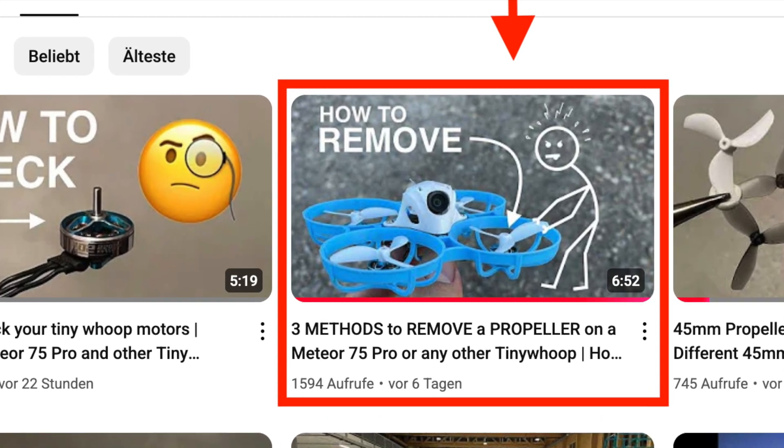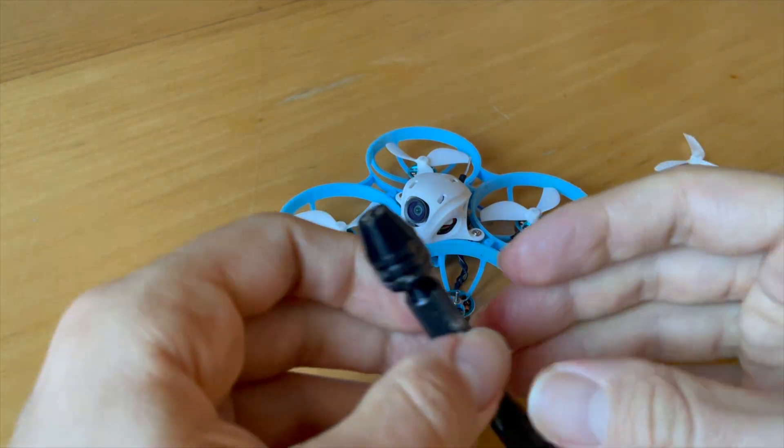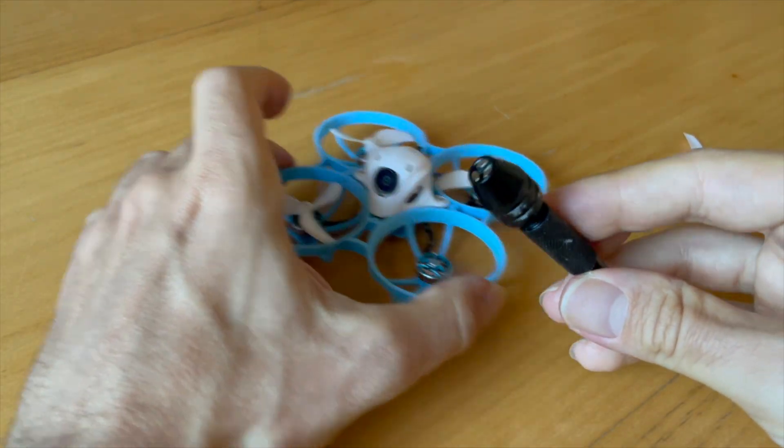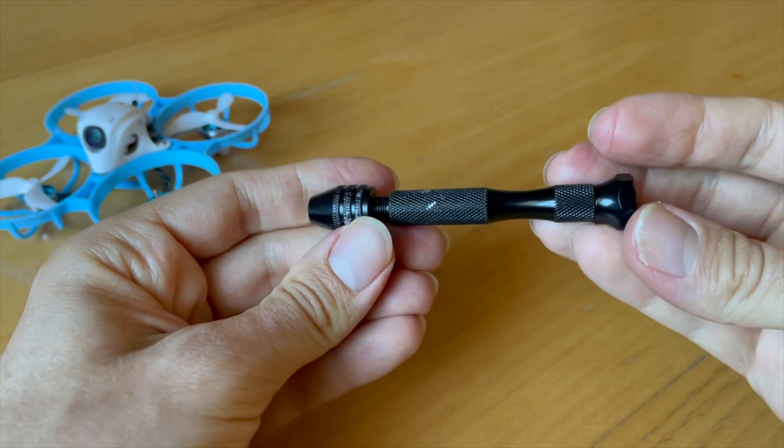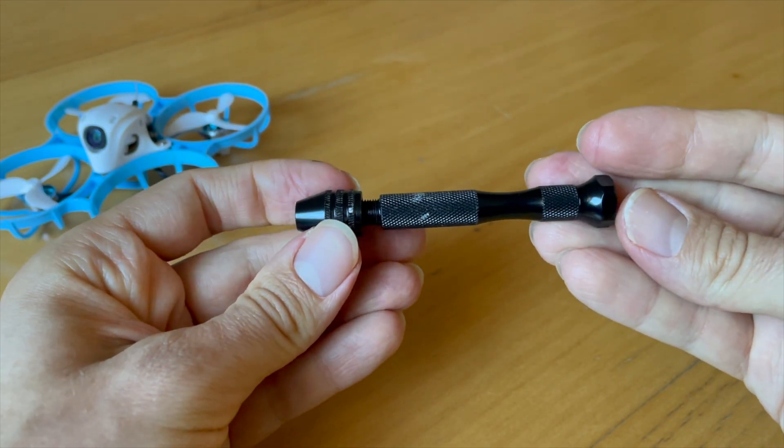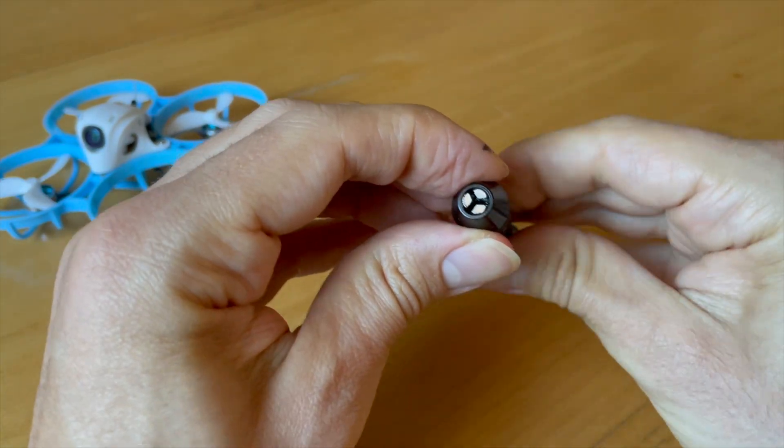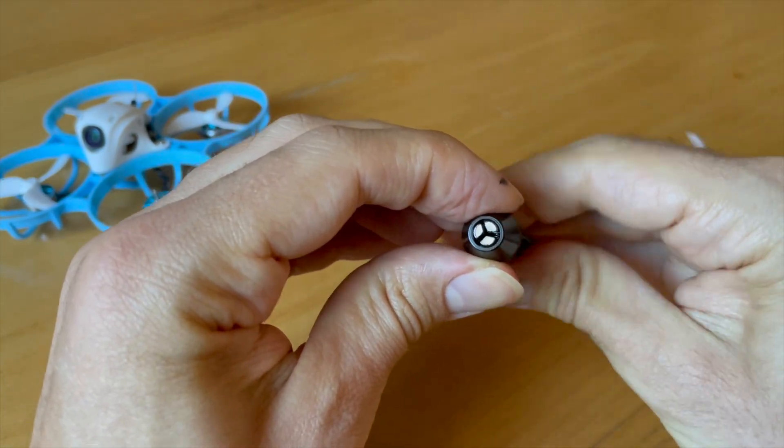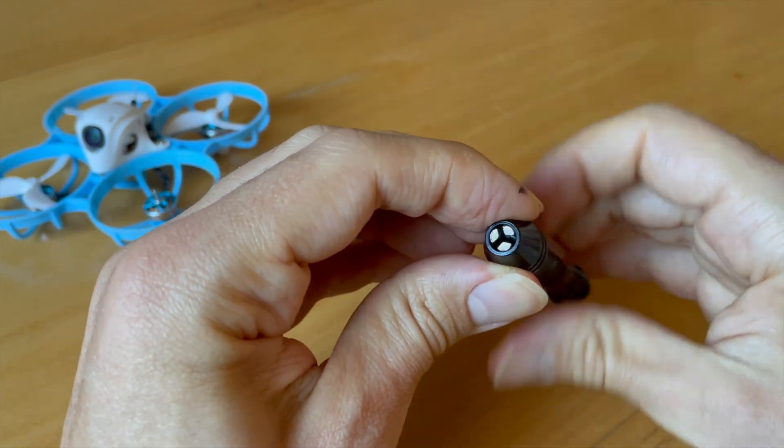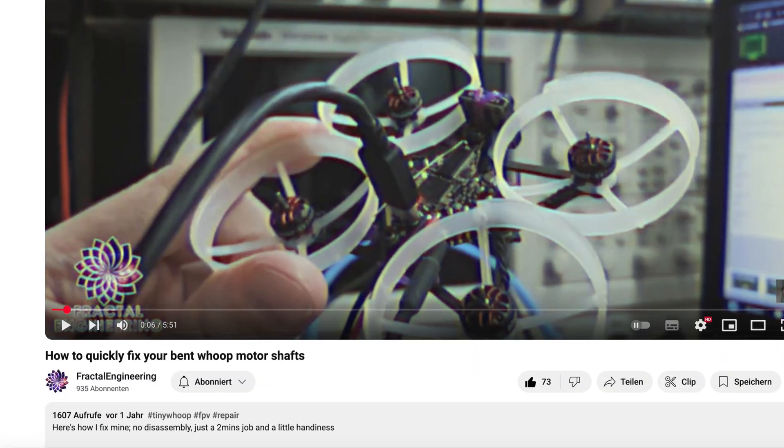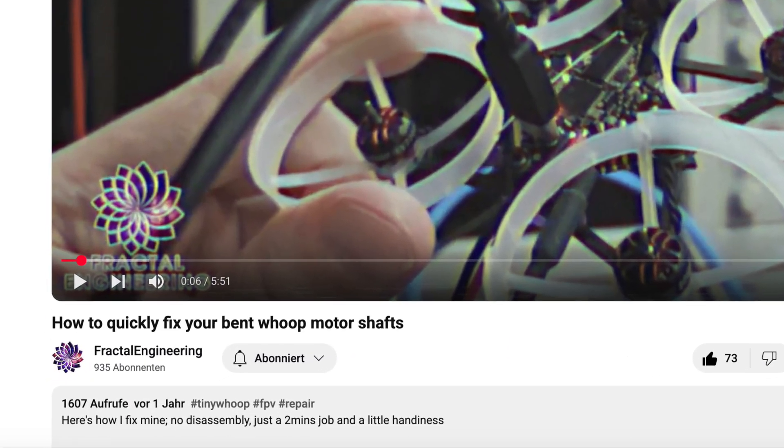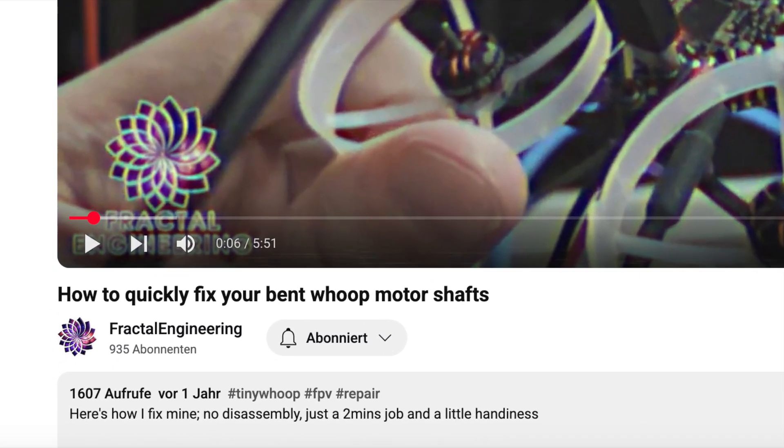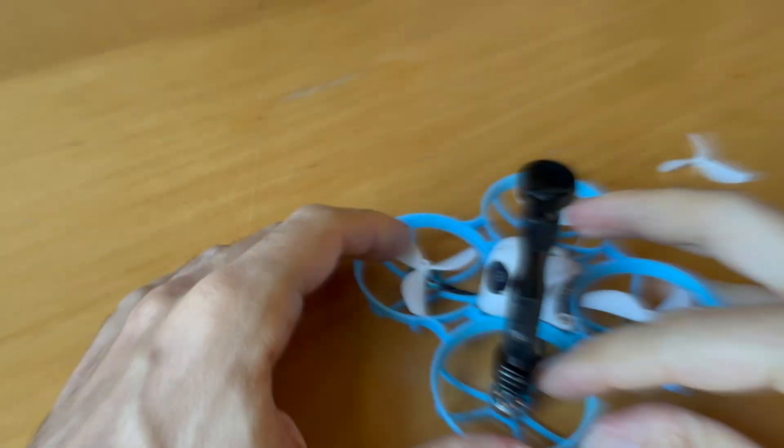To straighten the motor shaft of your tiny whoop motor, you'll need a hand drill. I ordered mine from AliExpress, the link is in the video description. I got the idea for this clever technique from Fractal Engineering. You can also find a link to their video in the video description. Be sure to check out his YouTube channel and his shop if you don't know him yet.